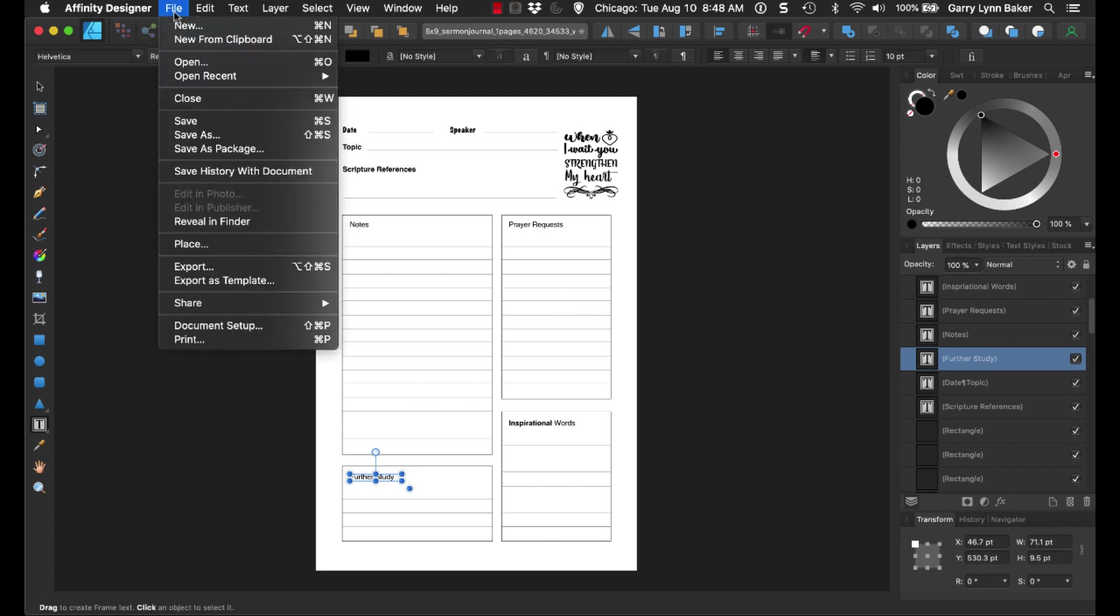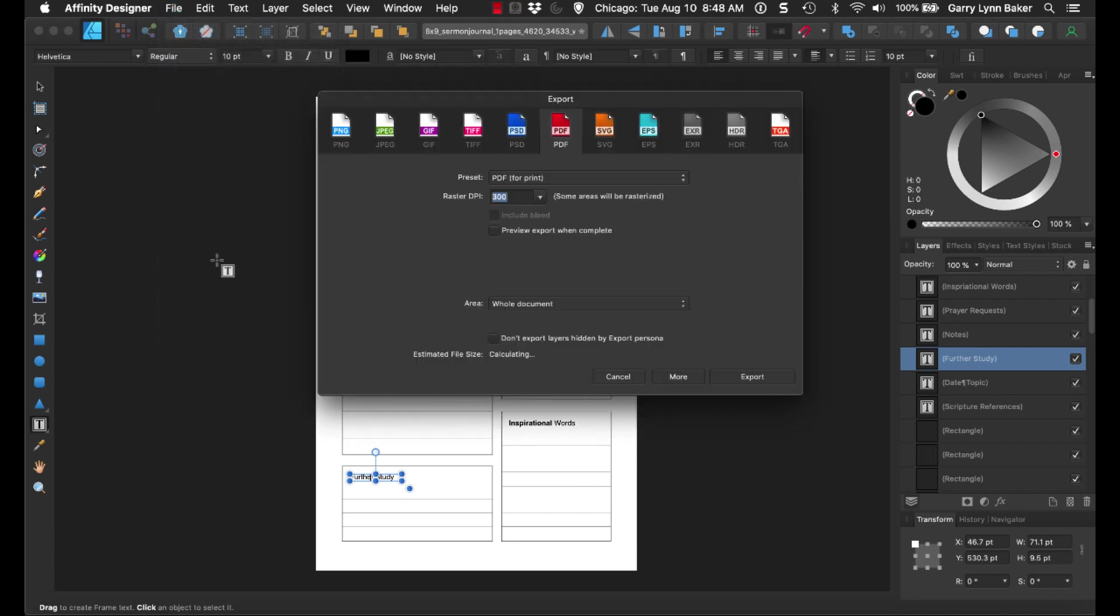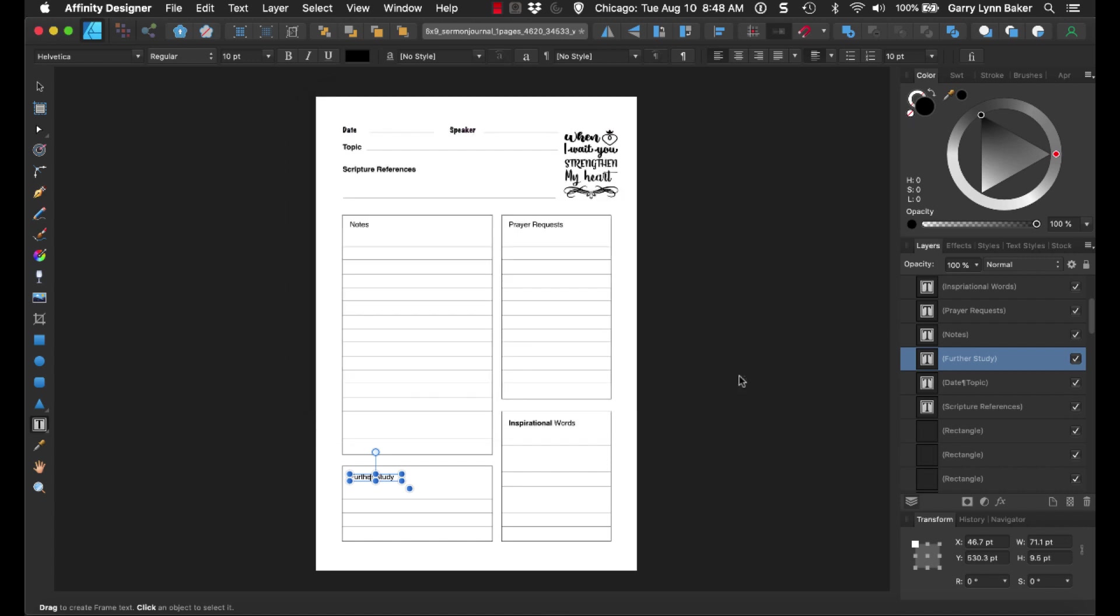Then you come up, file, export. Come across here, you have all these different options, but we want to export as a PDF, 300 DPI, PDF for print, and we simply click export.